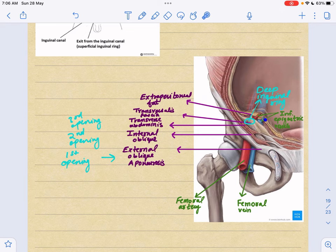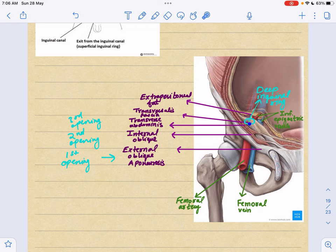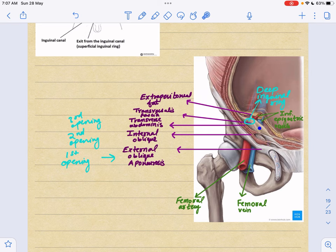Then there is the extraperitoneal fat. As you can see, the external oblique aponeurosis contains an opening, then there is a second and third opening, and here is another opening which is the deep inguinal ring. The first opening is in the external oblique aponeurosis, the second opening is in the internal oblique, and the third opening is the deep inguinal ring.